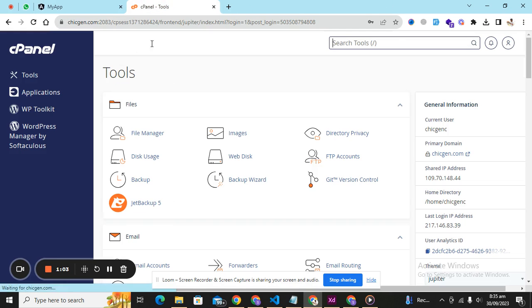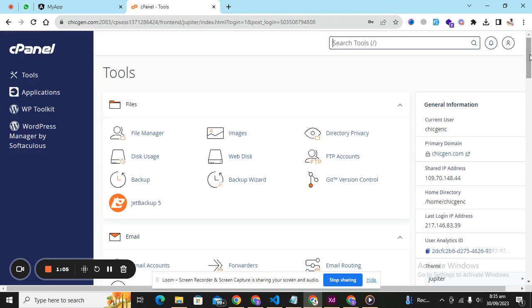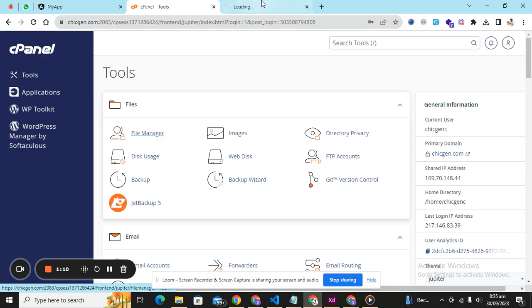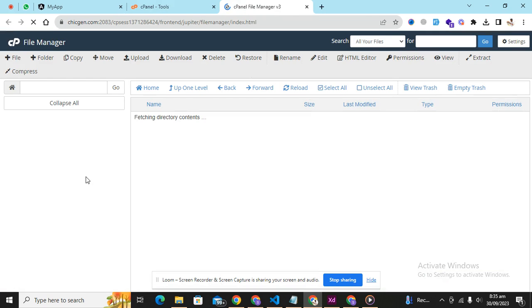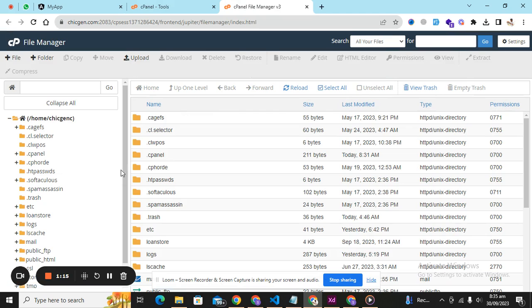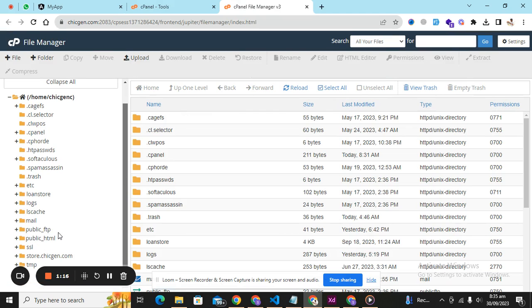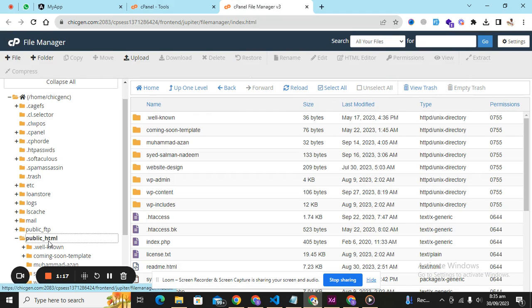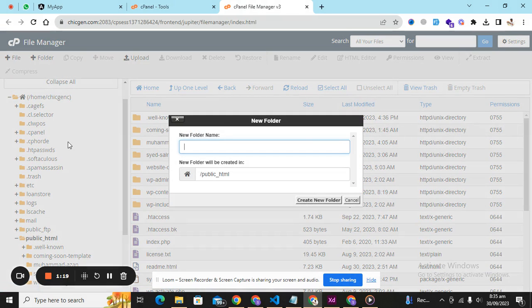So for this we are going to have a cPanel. You can see this is a cPanel, this is my perfectly working cPanel and you can see just go to the file manager. Here you see public.html. Simply create a folder angular app live.